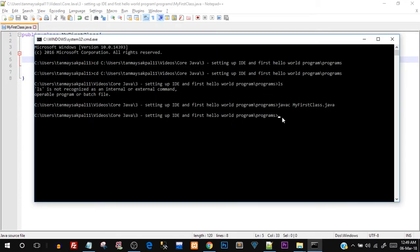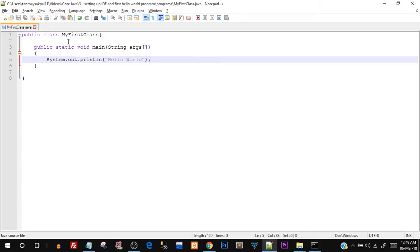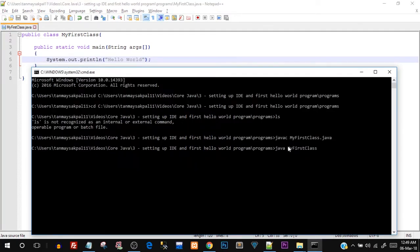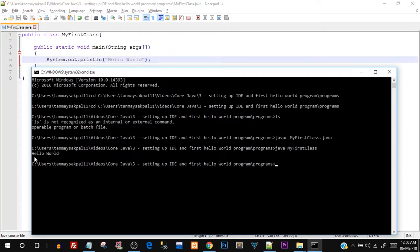To run the compiled program, type java MyFirstClass — this time without the extension, just the class name which contains the main function. Hit Enter and there you go — you can see the output Hello World. We successfully compiled and executed our first Java program, all using basic Notepad without even starting NetBeans.